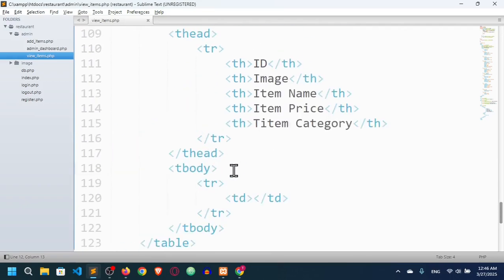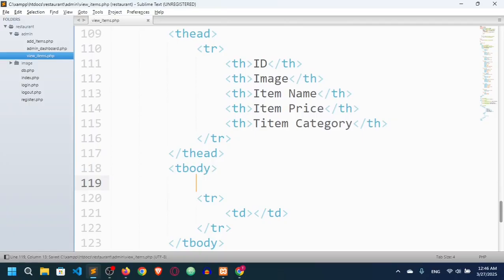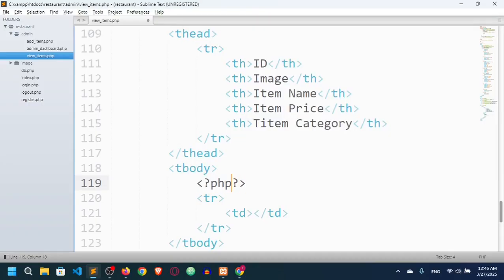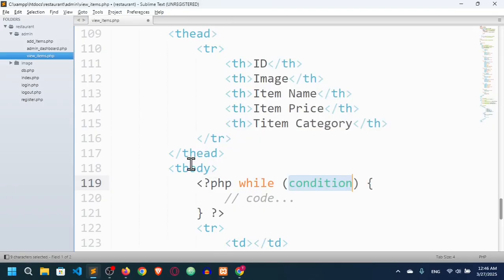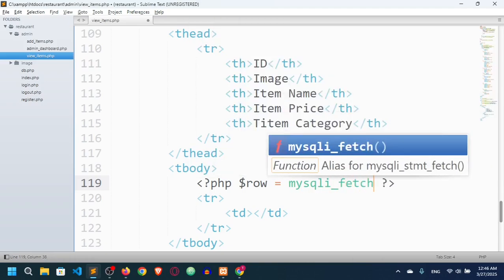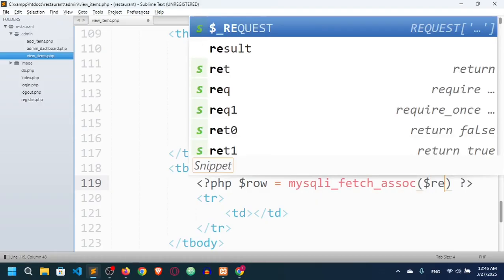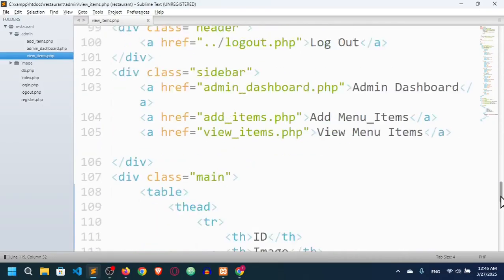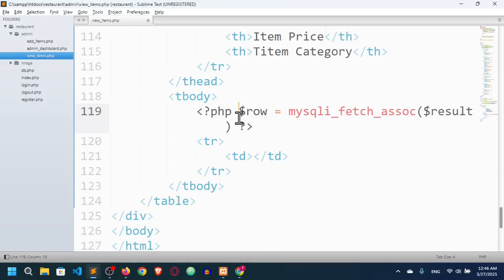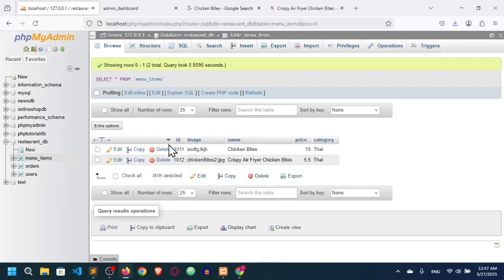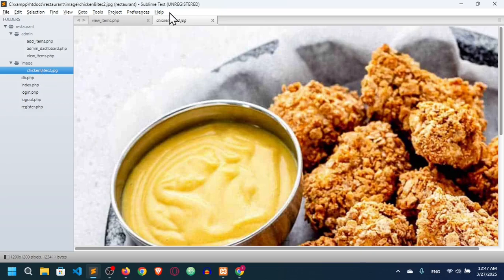In the tbody I'll fetch the data using $row = mysqli_fetch_assoc($result). The table can have multiple rows — as you can see in the database, we can have more than one entry. The image was added successfully, so yes, we can have multiple data rows.